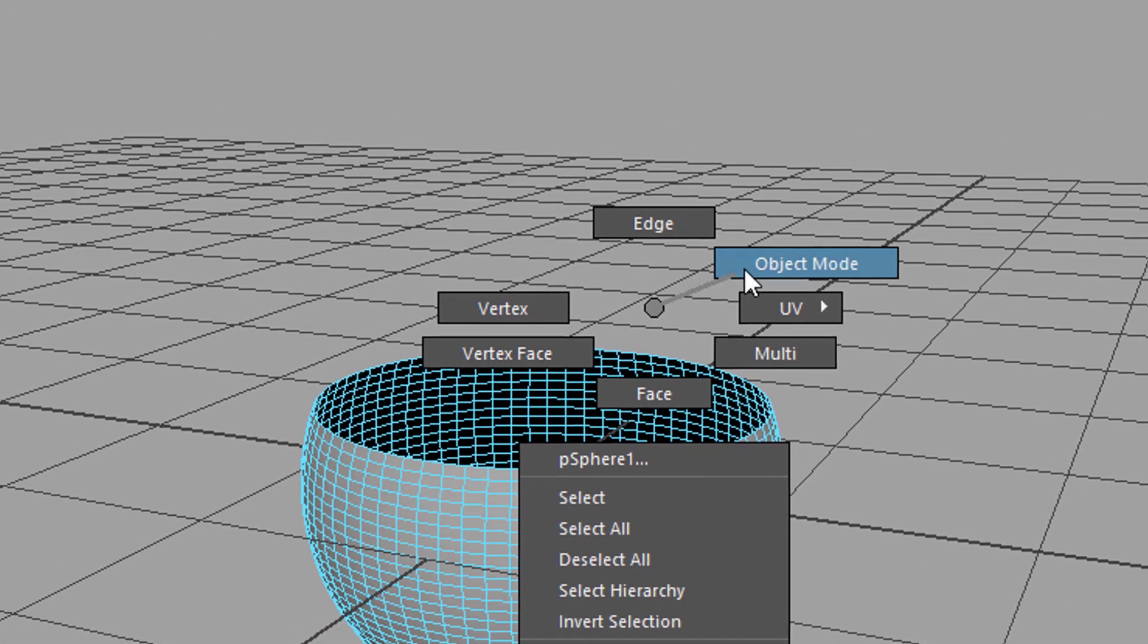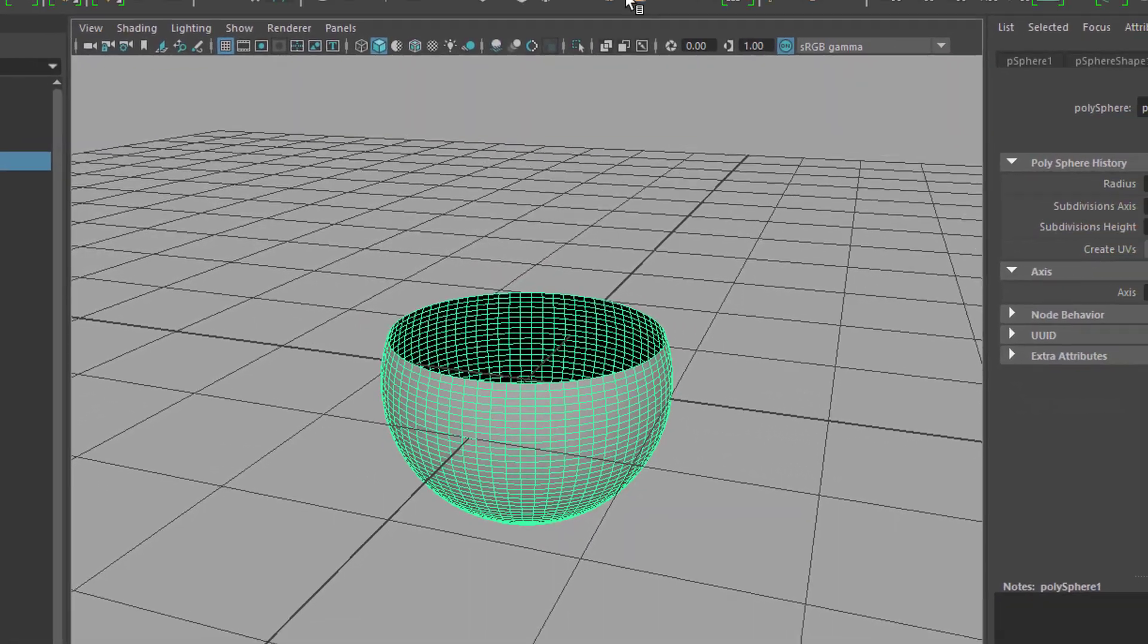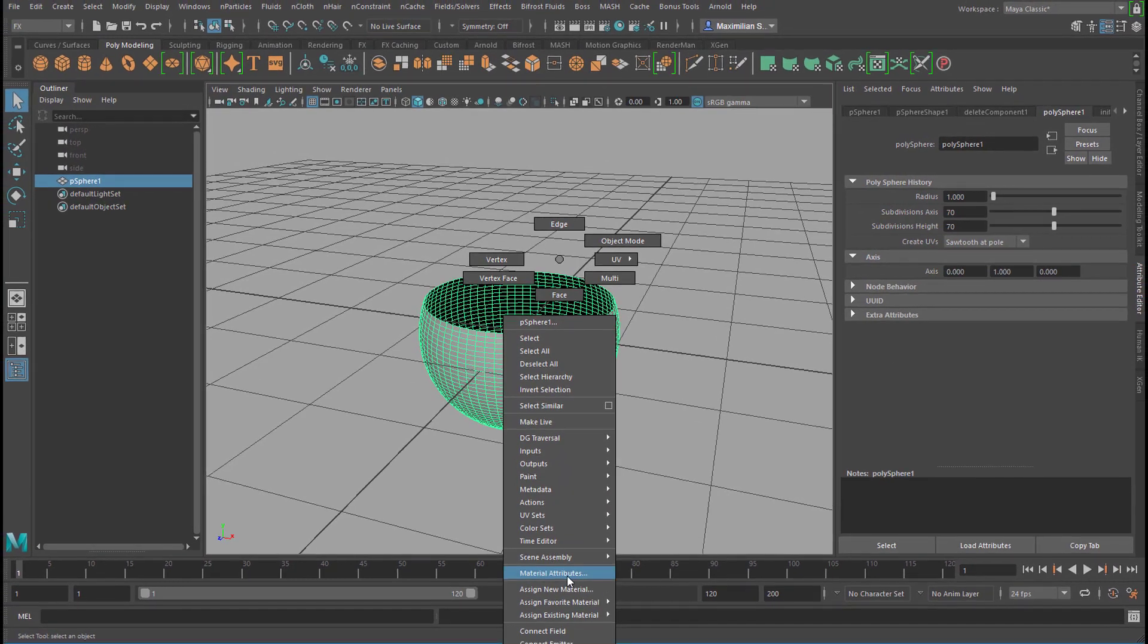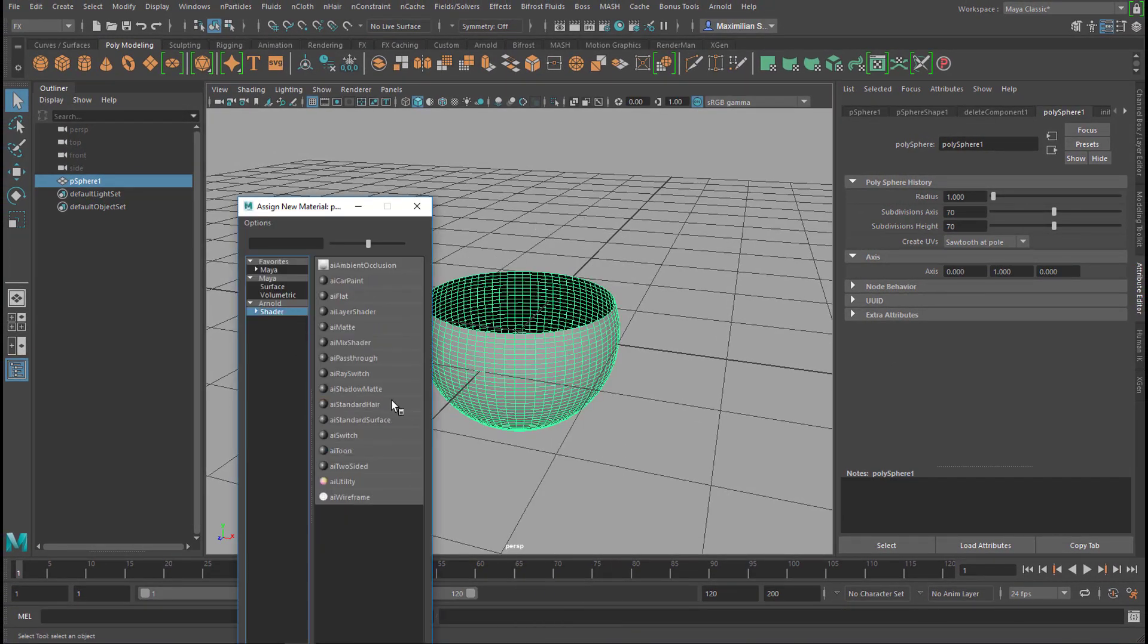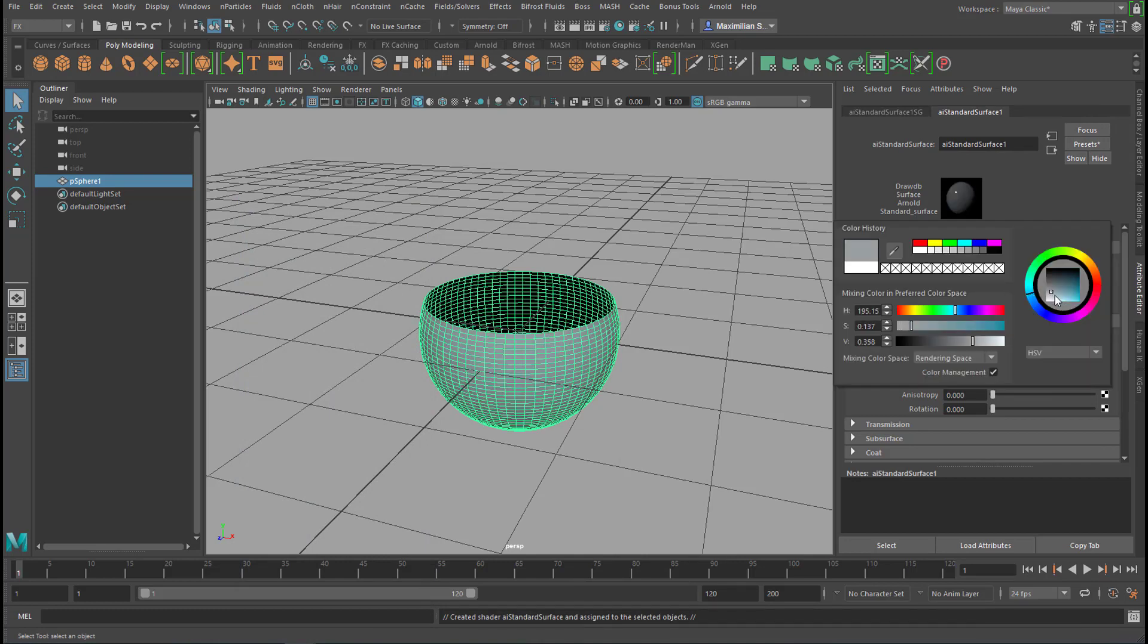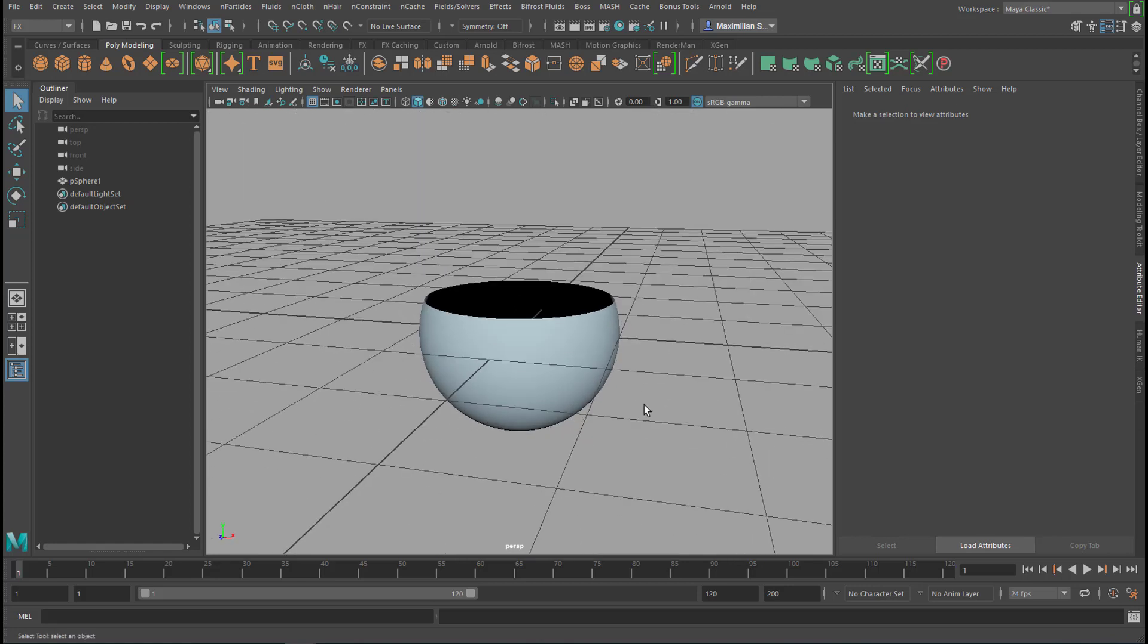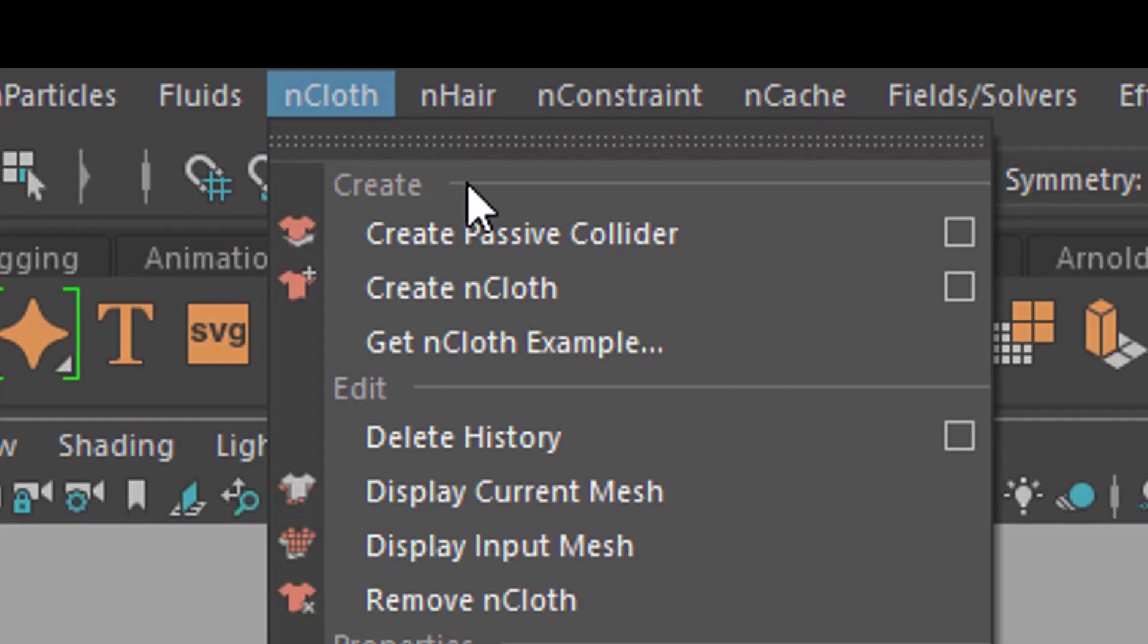So back to object mode. This object now I want to first of all give a nice shader, new material, an Arnold surface shader, and I give the color light blue like this. And I select it, go to FX here, and here I have nCloth and I create nCloth.